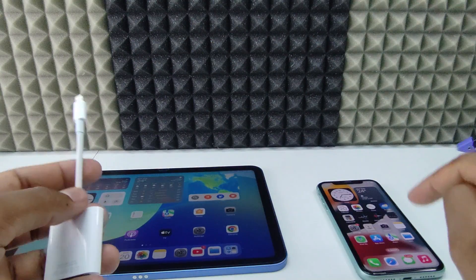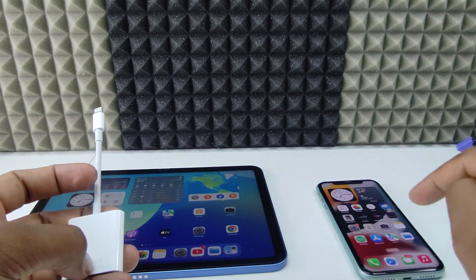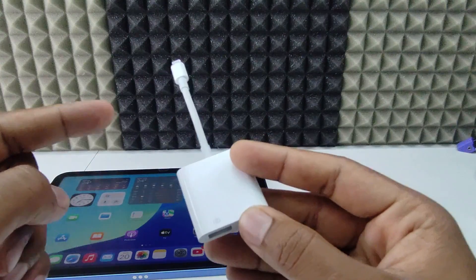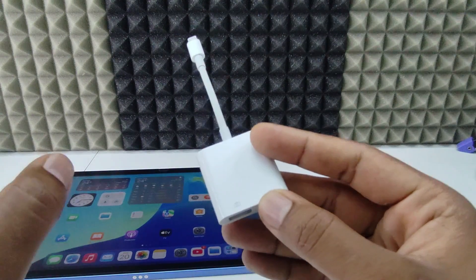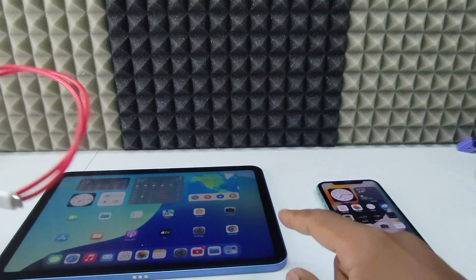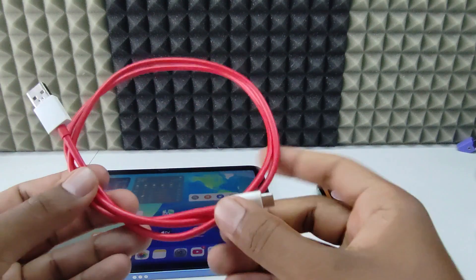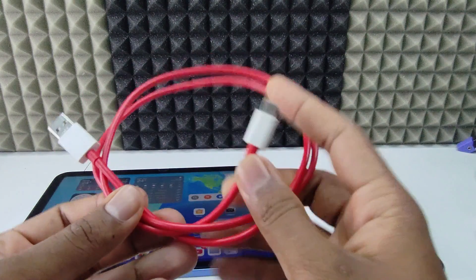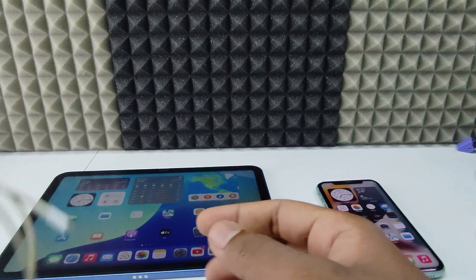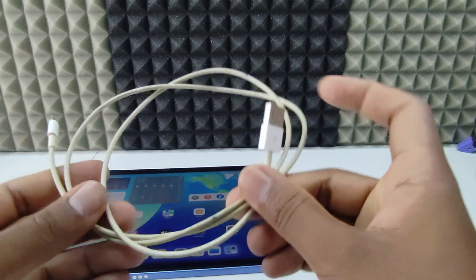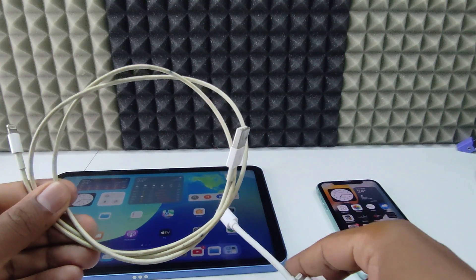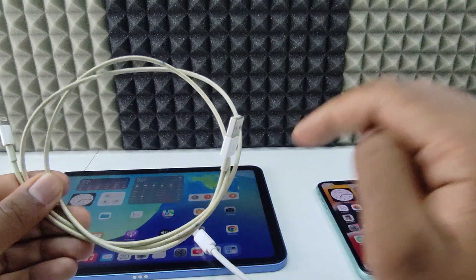And if your iPhone charging port is Lightning, you need a Lightning to Camera Adapter. I am using the Apple adapter, but you can use any MFi-certified adapter as well. Then the second thing: if your iPad charging port is USB-C, you need a USB-C to USB-A cable. If it is Lightning, you need a Lightning to USB-A cable. I will put all product Amazon links in the description.